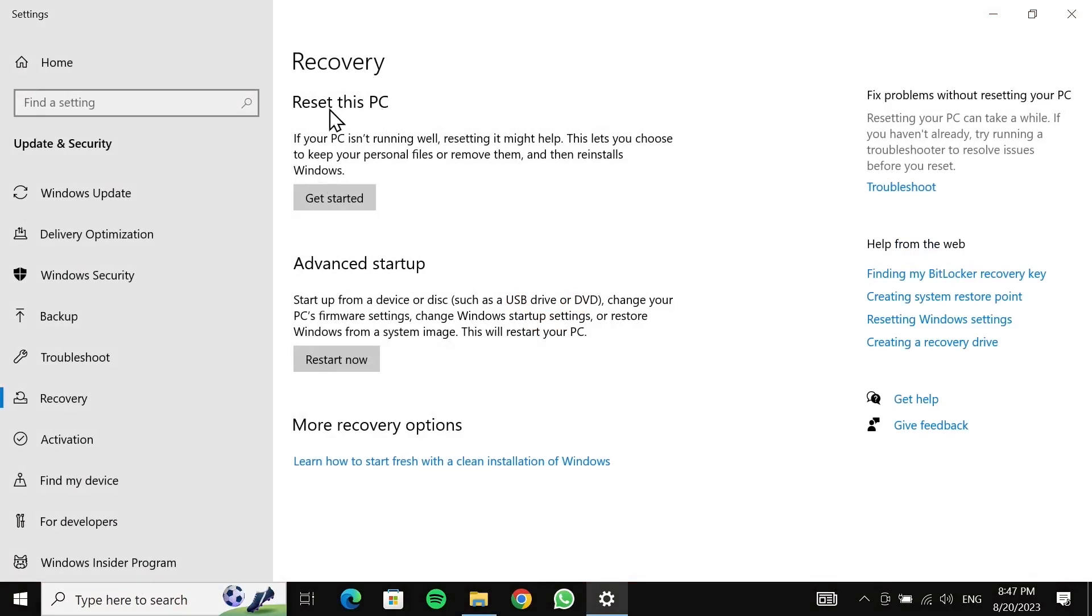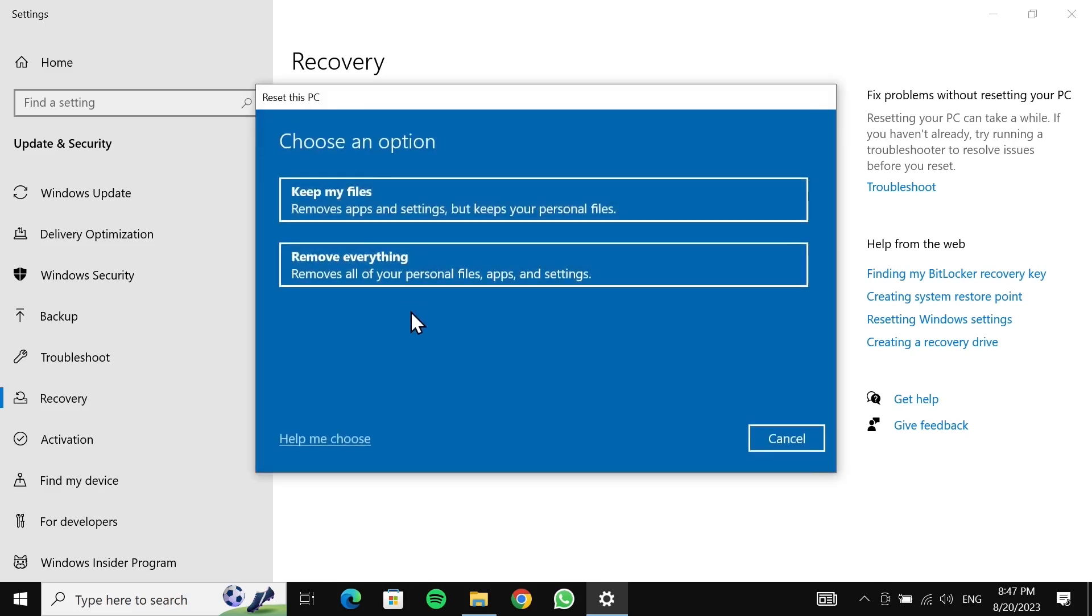You can see the Reset this PC option. Just click on 'Get started'. Here you will see two options. If you select the first one, which is 'Keep my files', then all the applications and settings will be deleted, but your personal files will be saved.